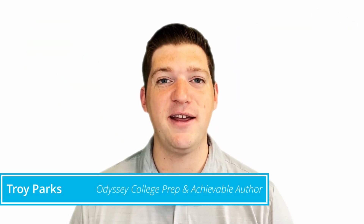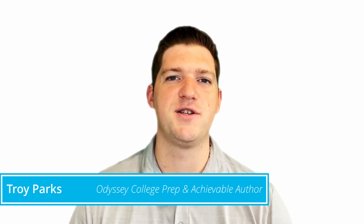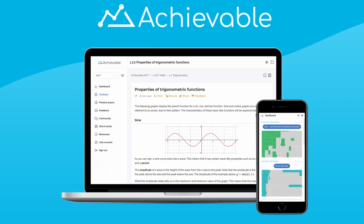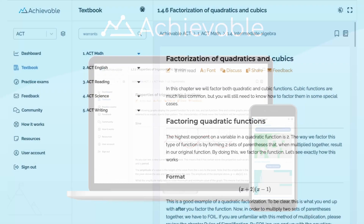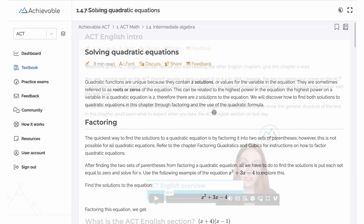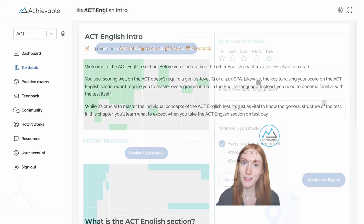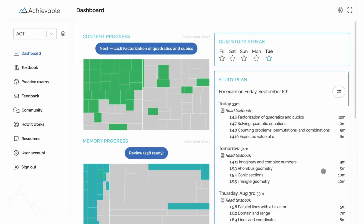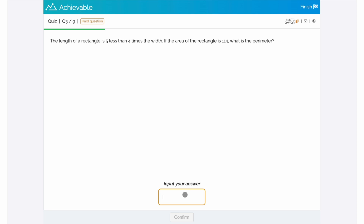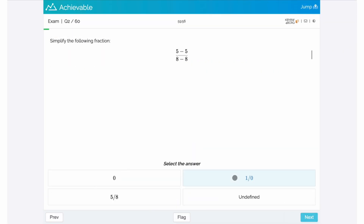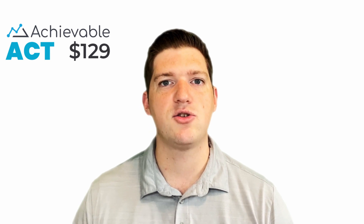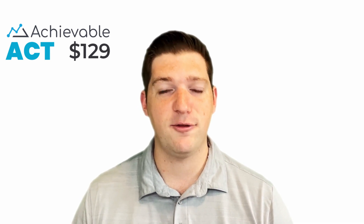Hi, I'm Troy, and if you liked this video, then you'll love the ACT course I've helped author with Achievable. Achievable has everything you need to get a top score: a comprehensive online textbook, more videos like these on dozens of key topics, a built-in study planner to help keep you on track, hundreds of chapter review questions, and plenty of full-length practice exams. Our course is competitively priced, and you can try it out first for free to see if our style is the right fit for you. Follow the link in the description below to get started.